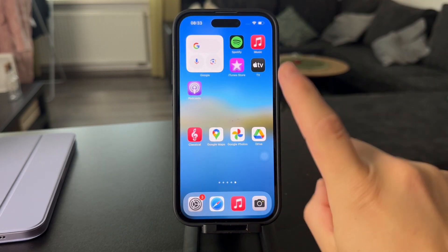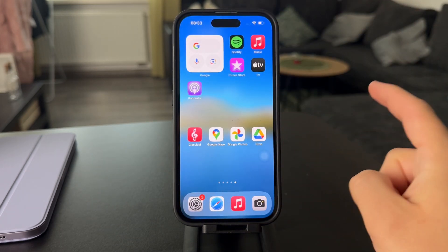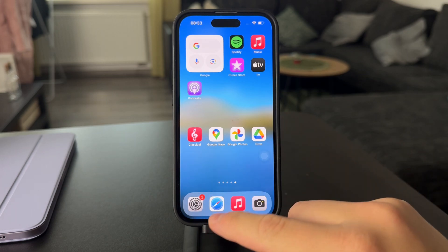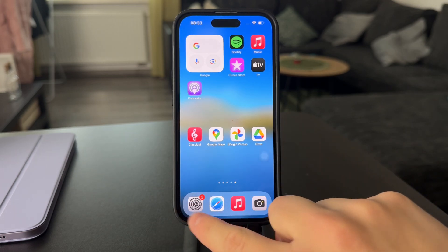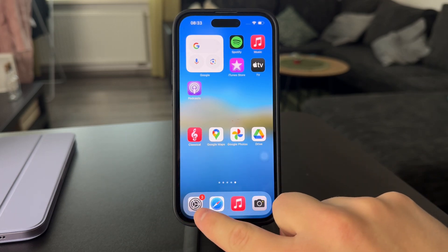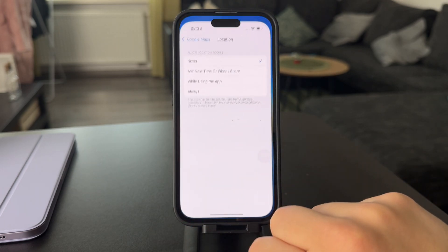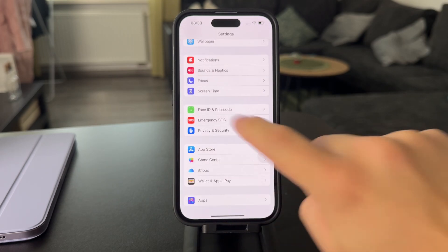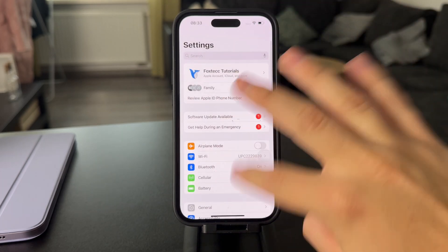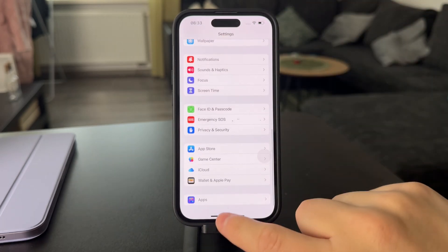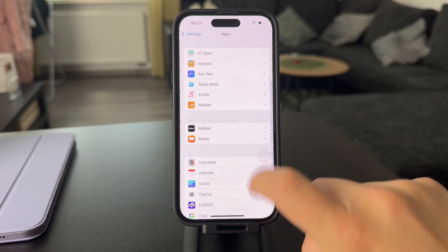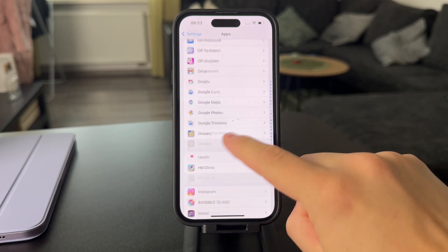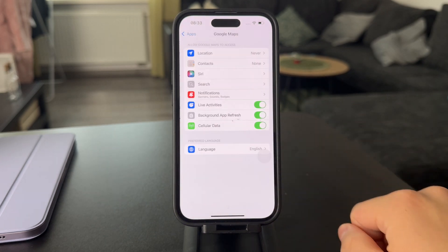But there is another settings page for Google Maps specifically, and that is in relation to the actual iPhone. When you open up the settings of your iPhone right here, you can be on the main page at the bottom where you have Apps, and then you can find Google Maps right here.